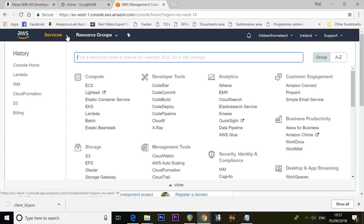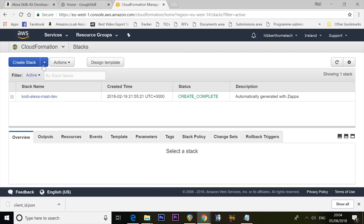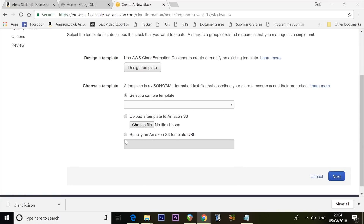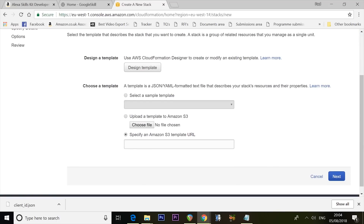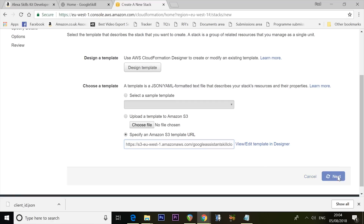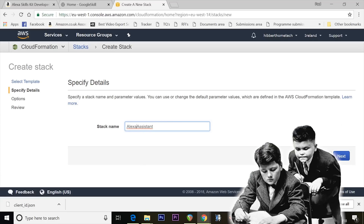From the Services dropdown, find CloudFormation — start typing it and it should pop up. Click Create Stack, then choose a template and select 'Specify an Amazon S3 template URL,' then paste in the URL from my description. The Stack Name should be 'AlexaAssistant' — capital A, capital A, all one word. Do it exactly the same or things might not work. Click Next.